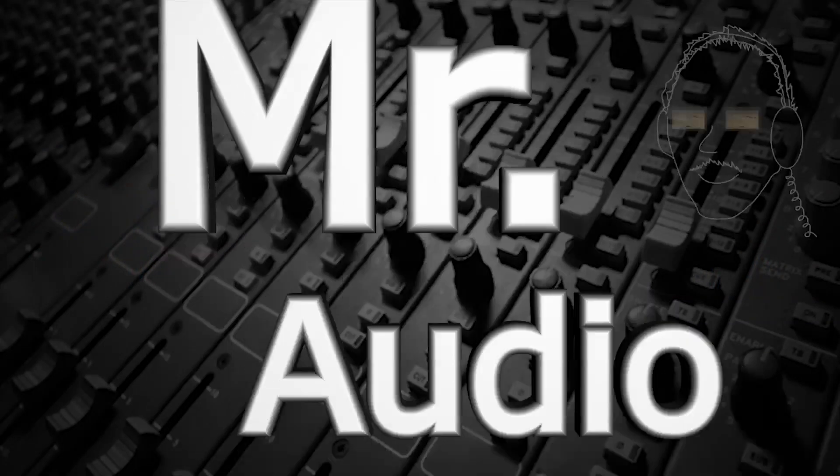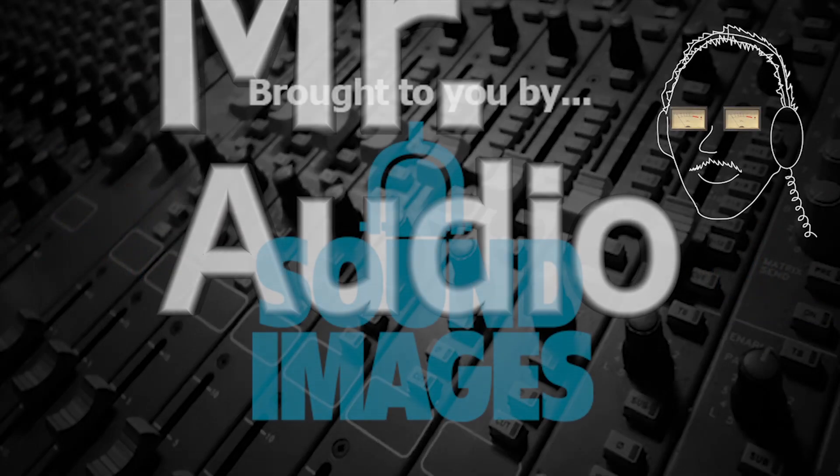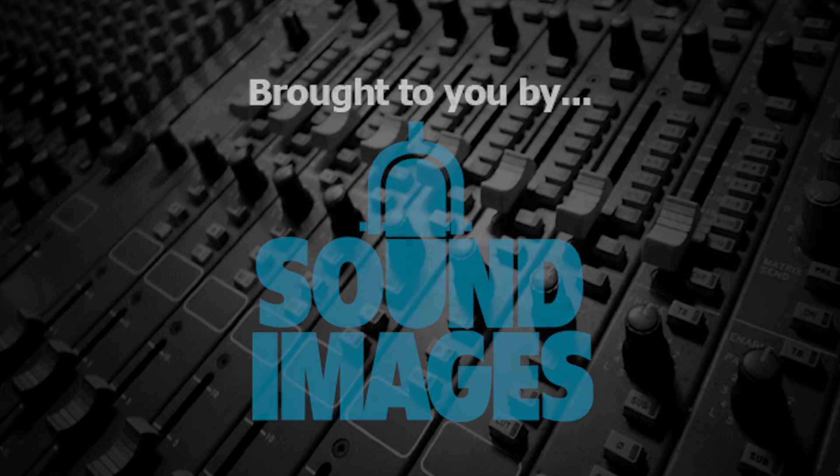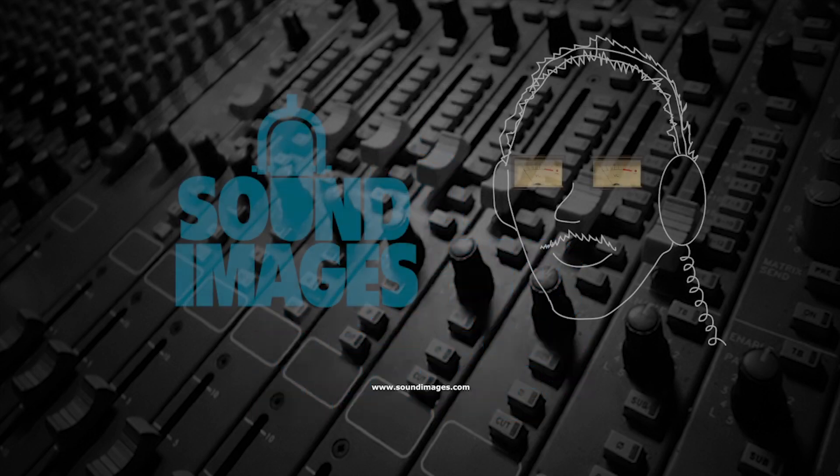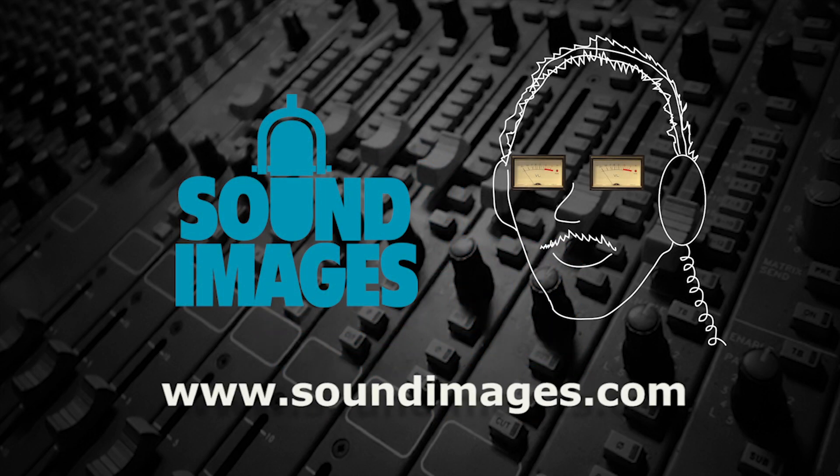For more interesting facts about sound, visit Mr. Audio at soundimages.com.